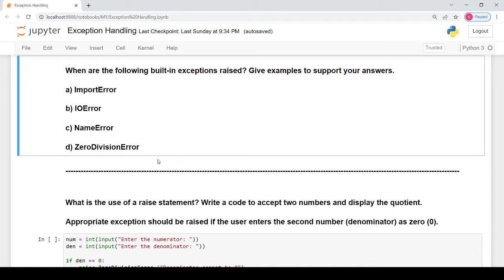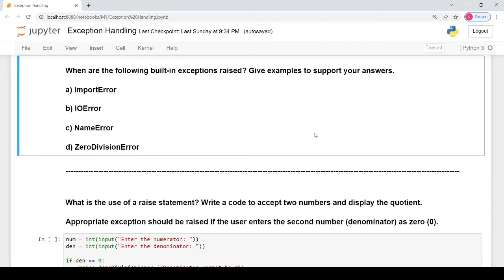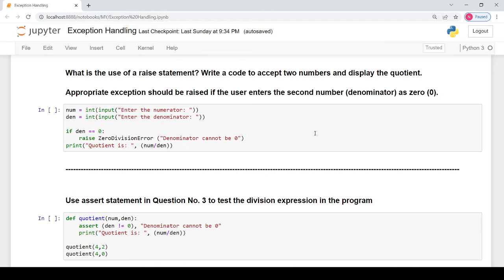Then there is the zero division error. As the name suggests, it arises when you try to perform integer division where the denominator used is zero. You cannot divide by zero, so that is a zero division error. All these types of exceptions and errors are explained in the dedicated video, which I have linked in the description box as well as to the right side of this video.